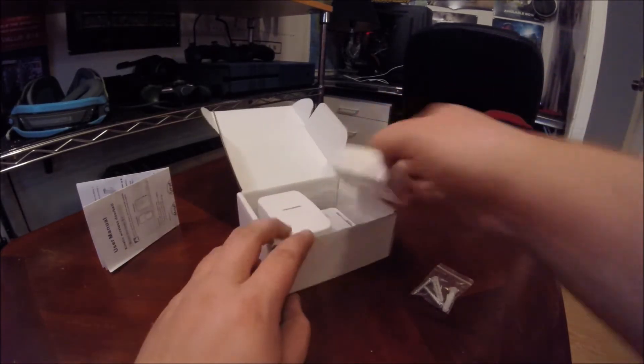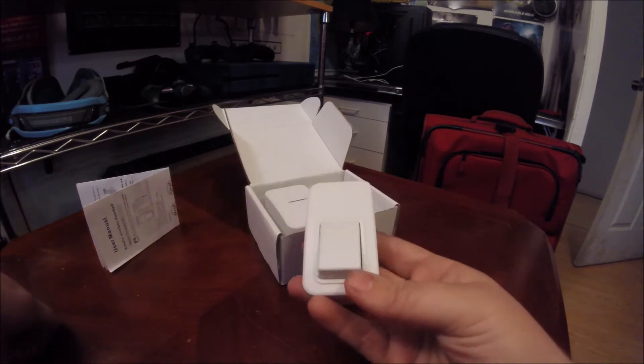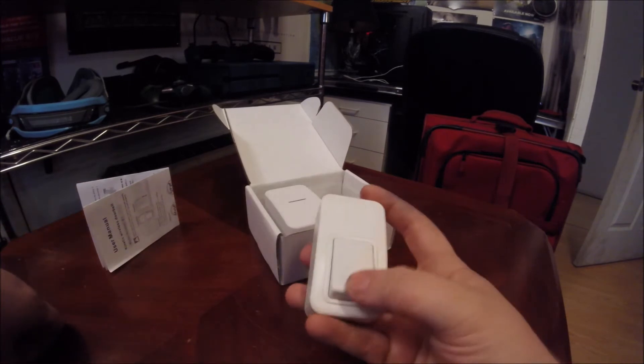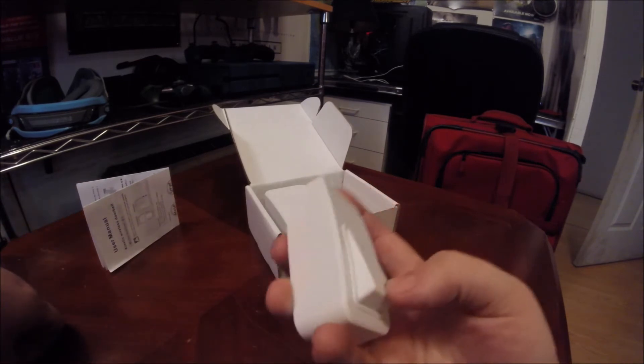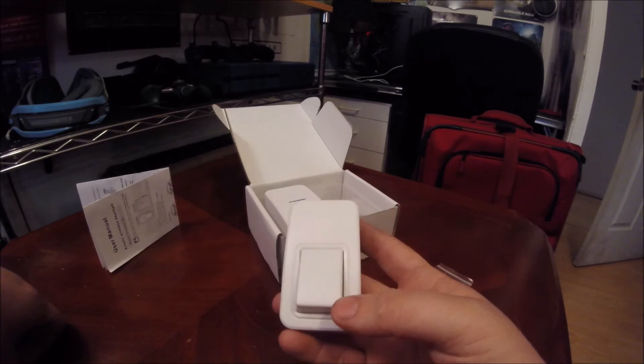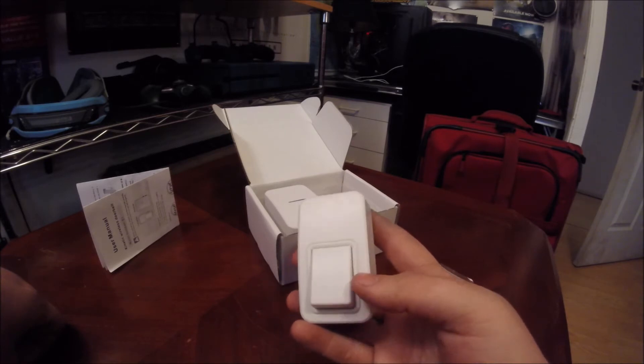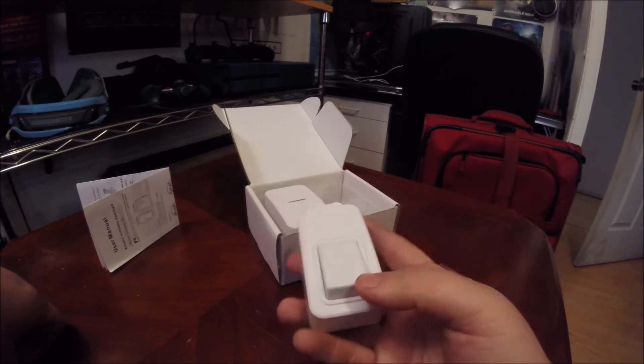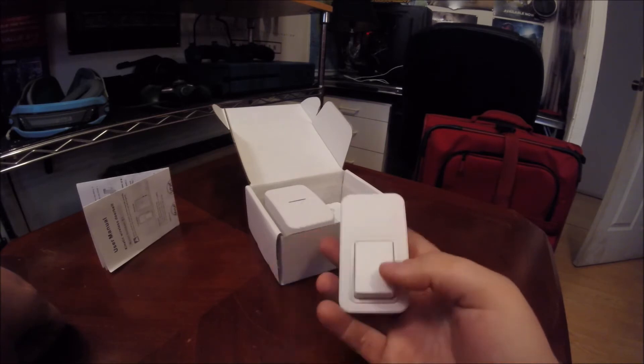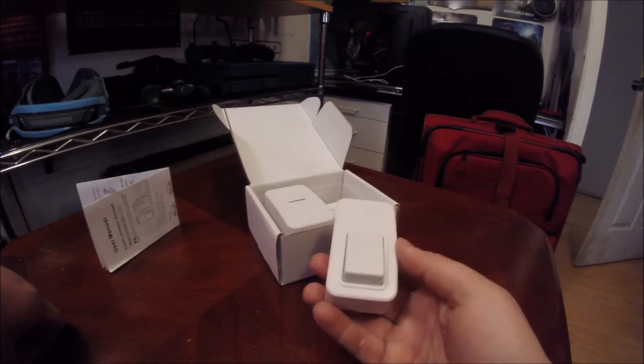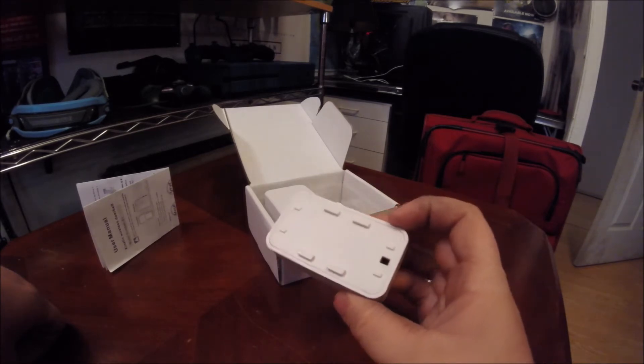Now, this part, this is the actual doorbell you're going to put outside. When you press the button, it creates some kind of kinetic energy and it sends the signal to the receiver. And then it makes the doorbell sound. So this is waterproof.